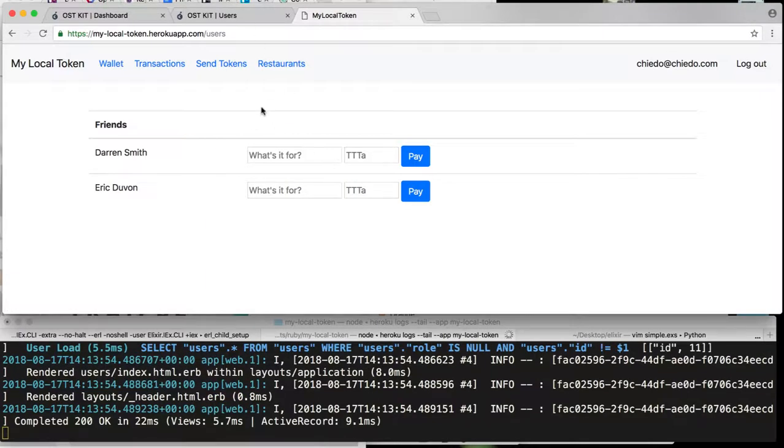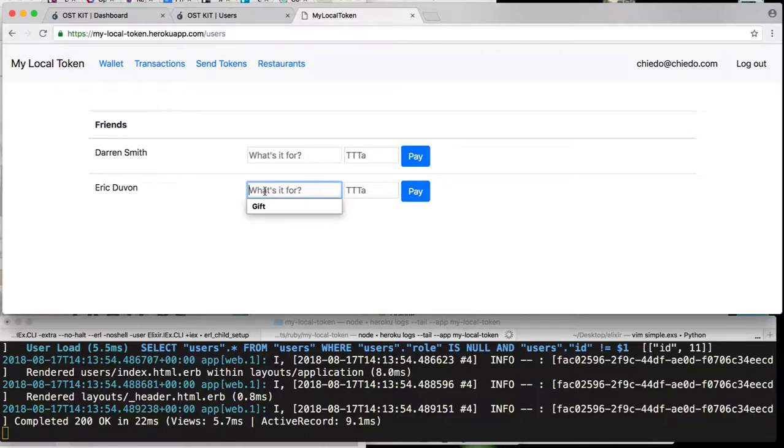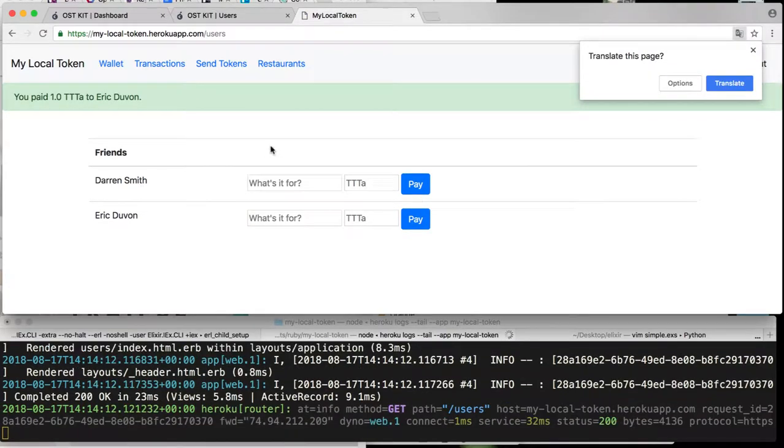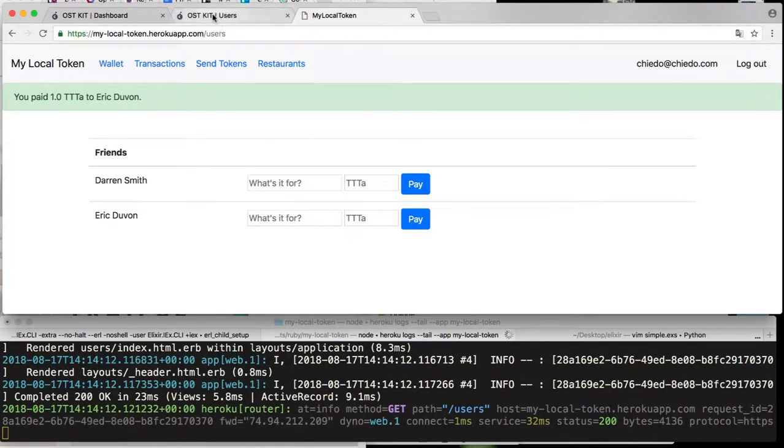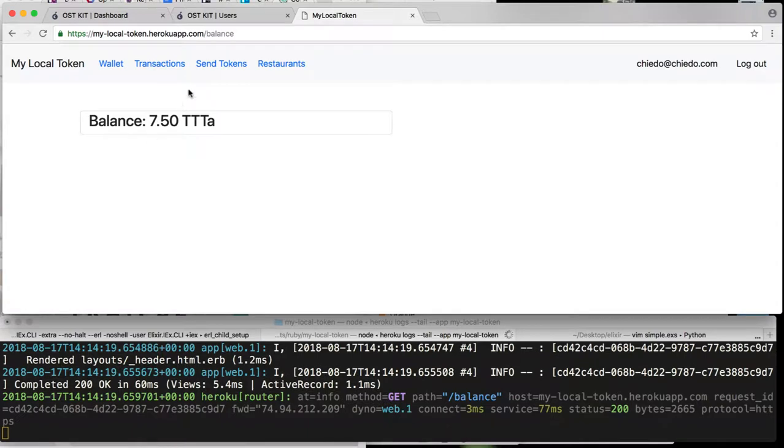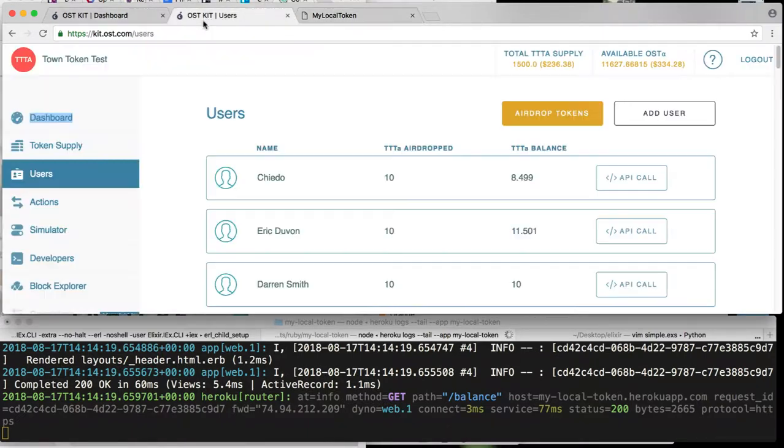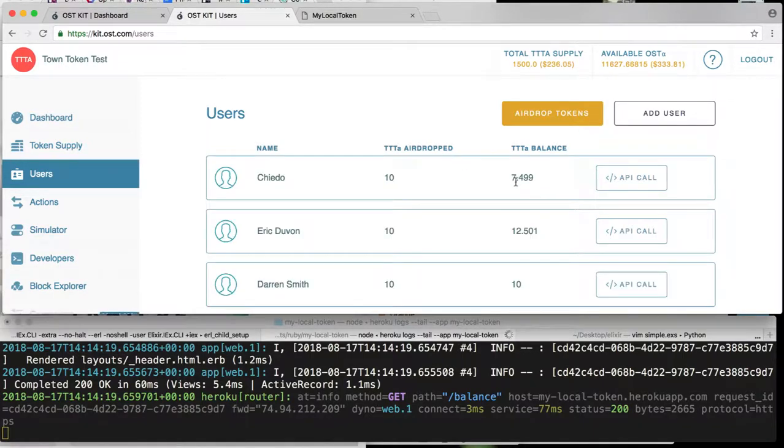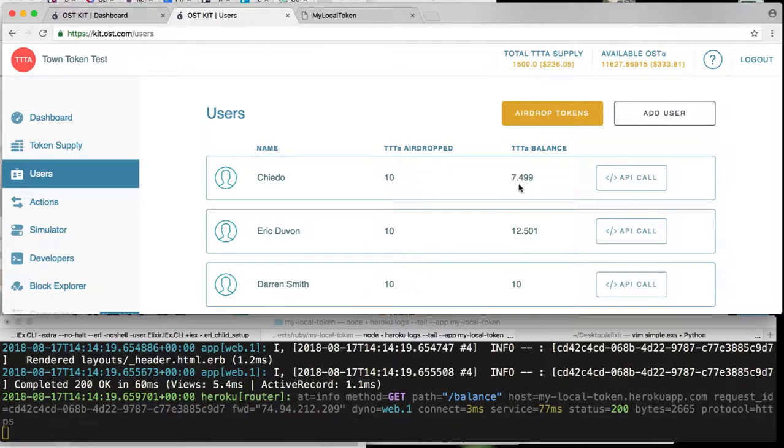And then heading over to the Send Token page, I can send any of my friends some money. So I can send Eric a Christmas gift. Press pay. And now let's just make sure everything happens. So back to my wallet, boom, 7.5 as expected. And now if we go over to the OST users page and just refresh this and bam. As you saw, my balance just dropped by 1 and Eric's just increased by 1.